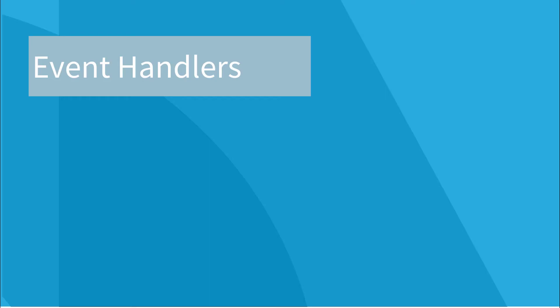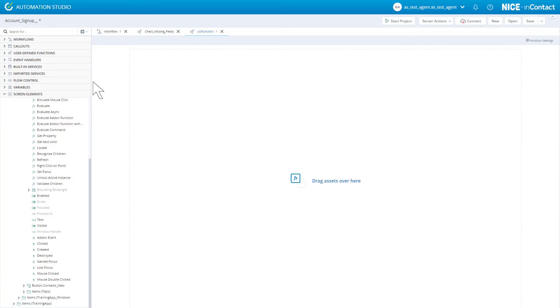One of the main uses for events are event handlers. An event handler is a mechanism that continually listens for a specified event and performs specified actions whenever that event occurs. To create a new event handler, click the New Event Handler button.